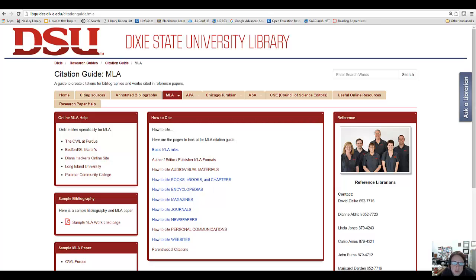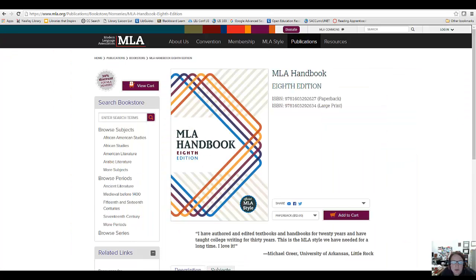There are many rules associated with citation styles like MLA, and figuring out how to properly cite the variety of sources you use for your research is a complicated endeavor. The MLA handbook, published by the Modern Language Association — which is what MLA stands for — is the official guide for MLA citation and formatting. However, this manual can be very difficult to navigate, especially if you're new to MLA.